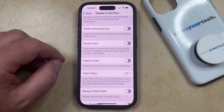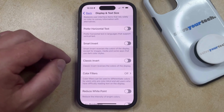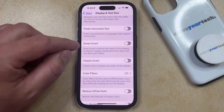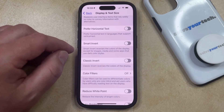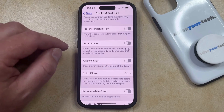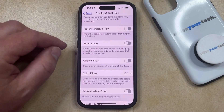Classic Invert reverses the colors for everything on the display, while Smart Invert will reverse the colors for the display except for images, media, and some apps.